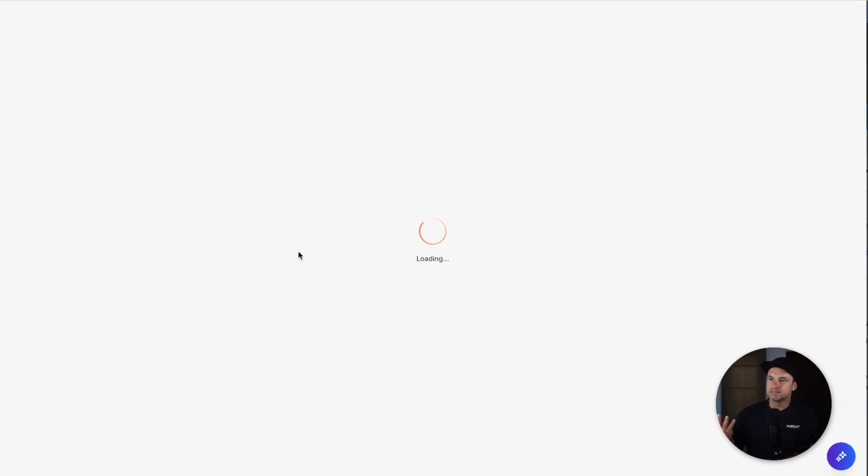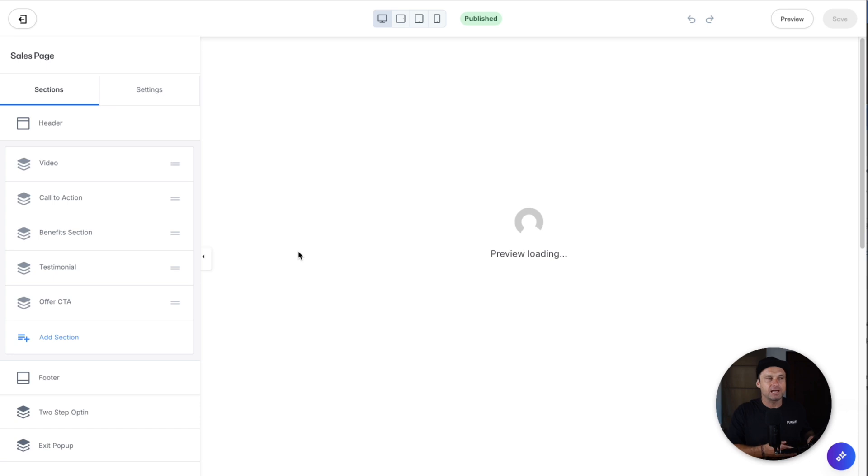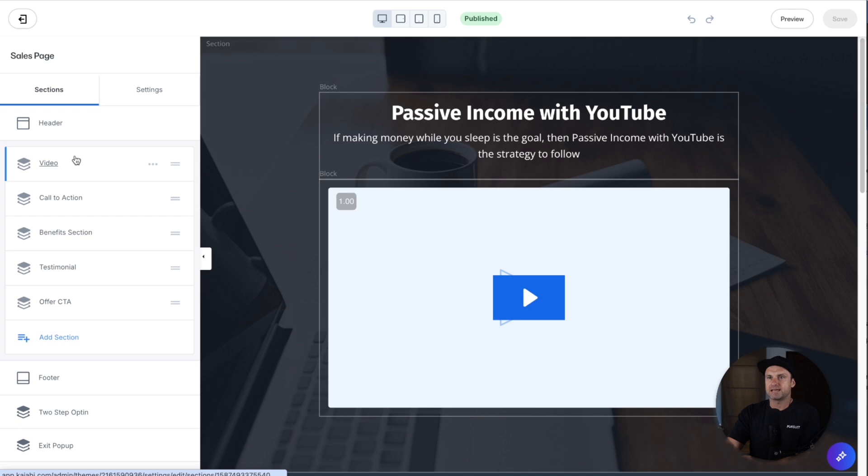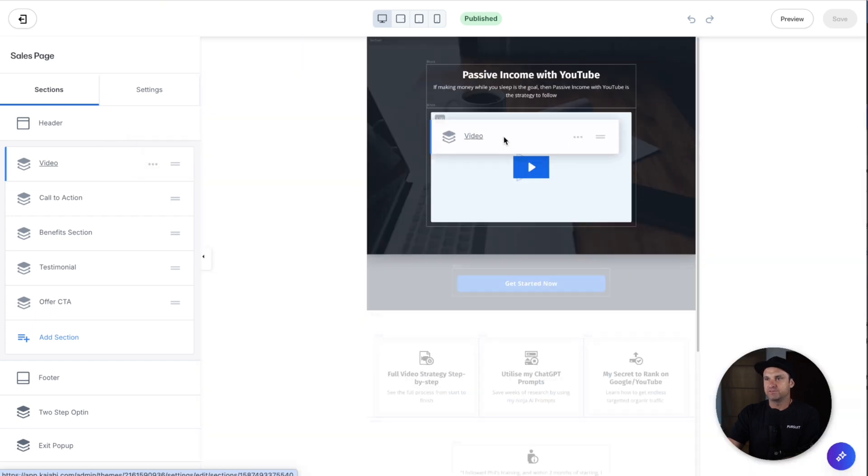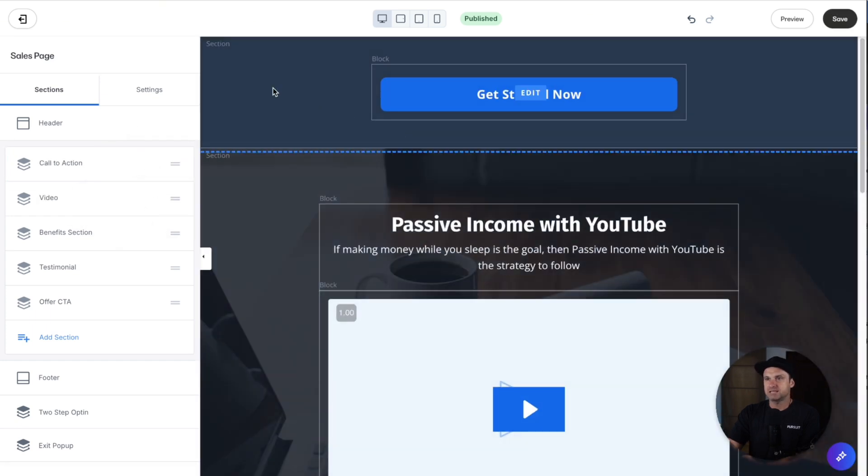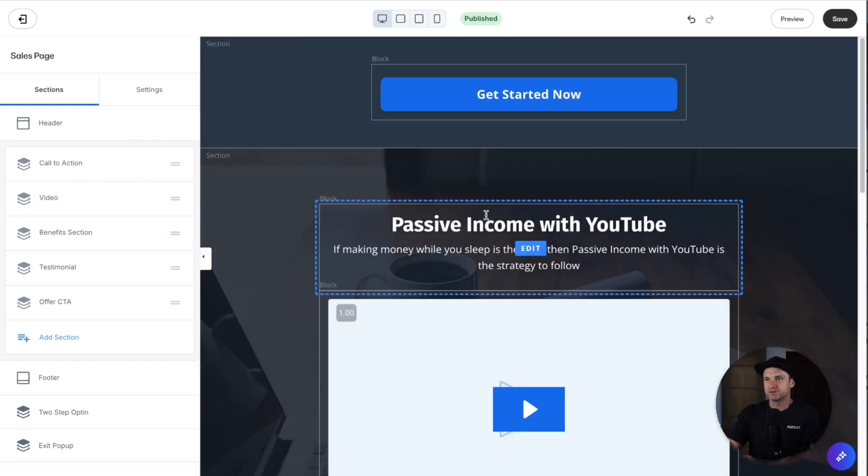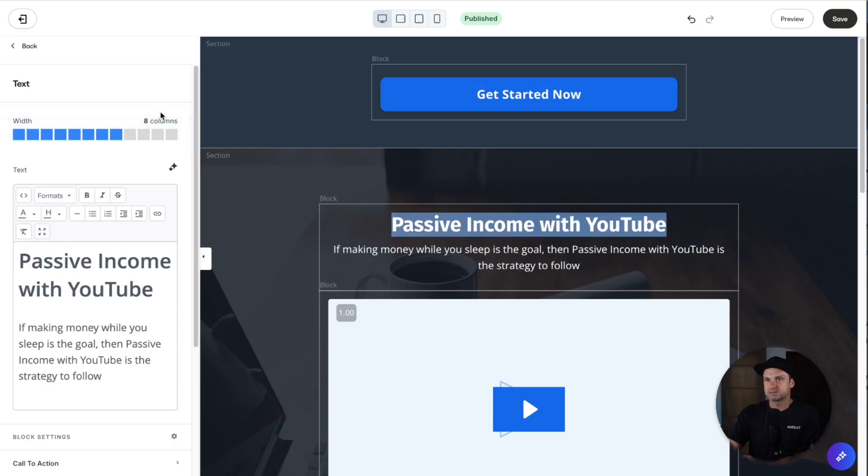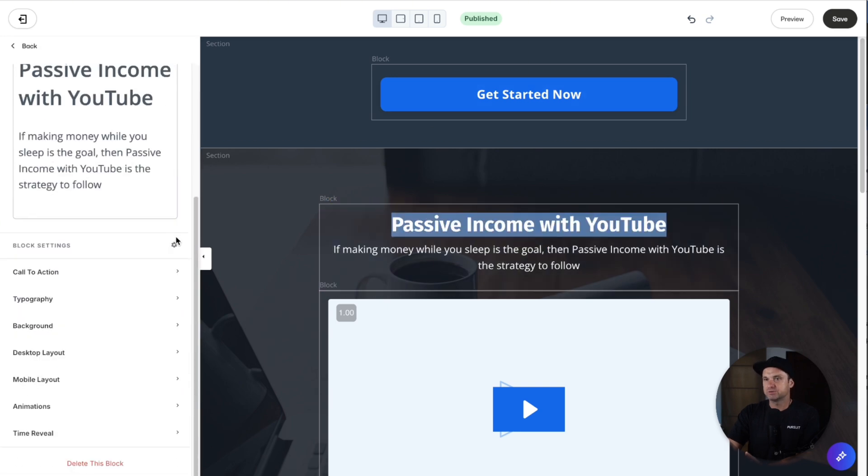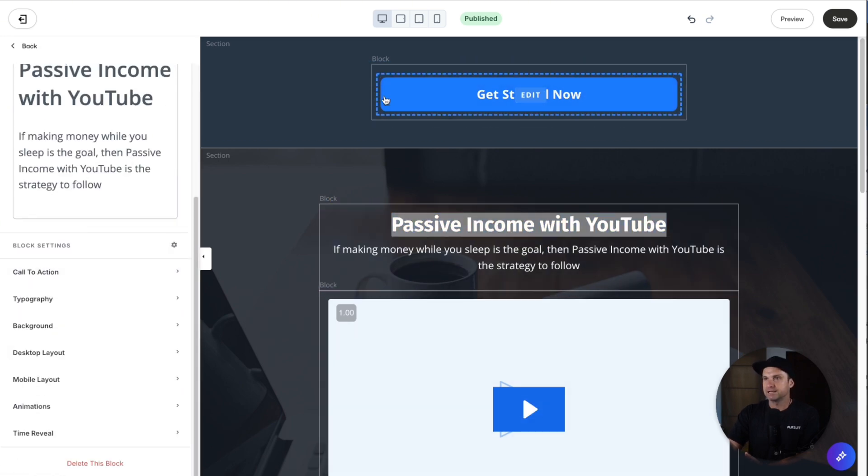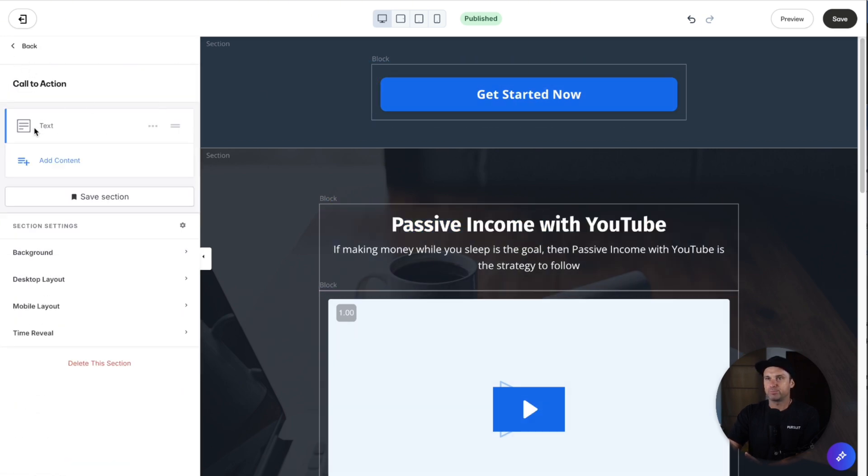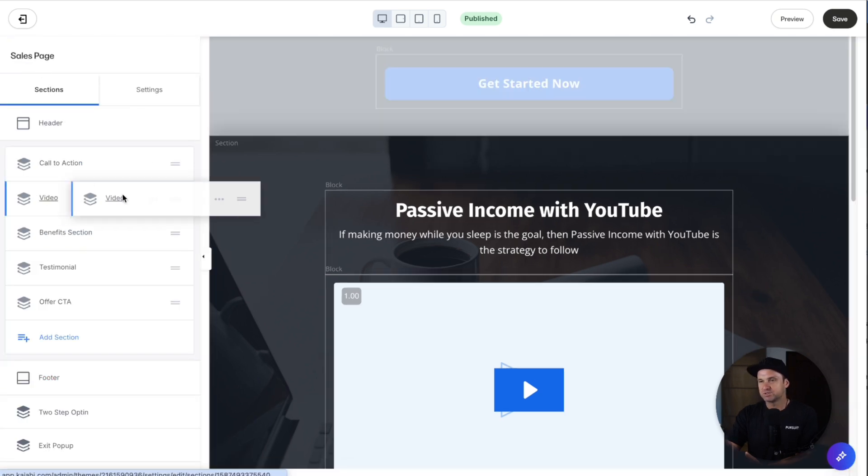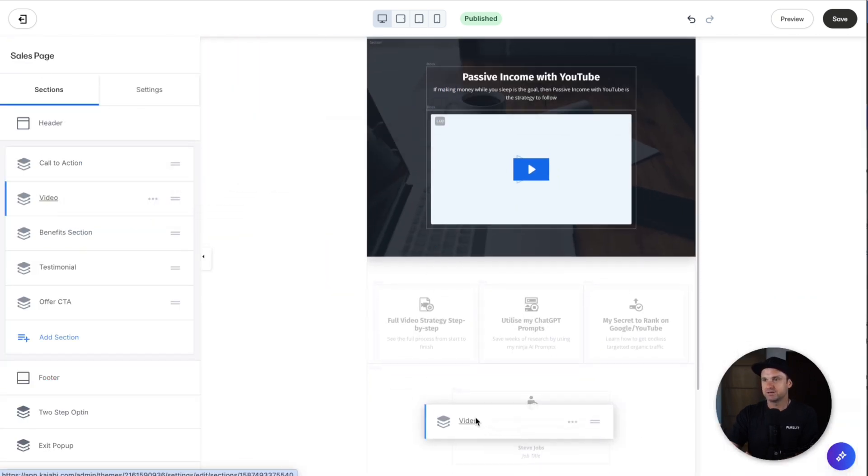Kajabi has been created so you can't necessarily break it, is what I have led to believe. For example, if you wanted to add in something like a video, it's just hard to move things around. It's not just drag and drop, it's kind of built in a way where you can't really break it, but it's also very plain in terms of customization.